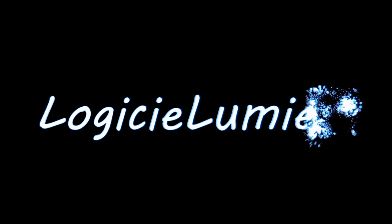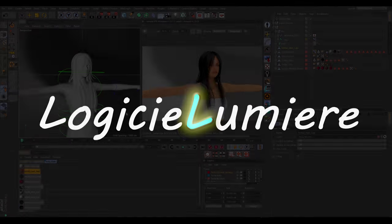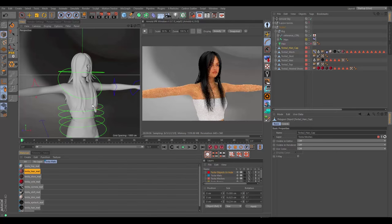Hello guys and welcome to another Multimaps Overflow tutorial with me, Eldrin from Lodice of Lemire. Today we're going to be going over the skin shader in Arnold.